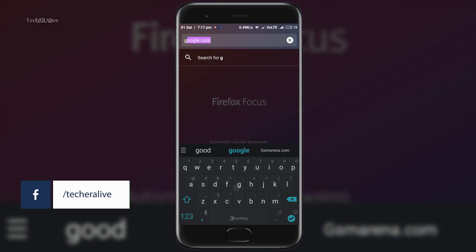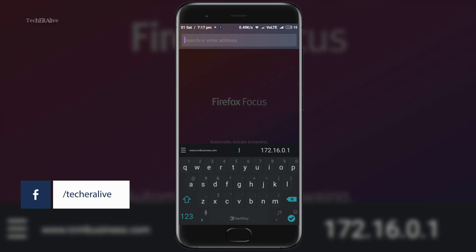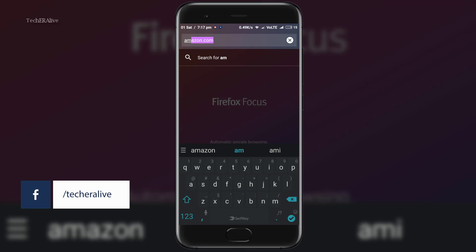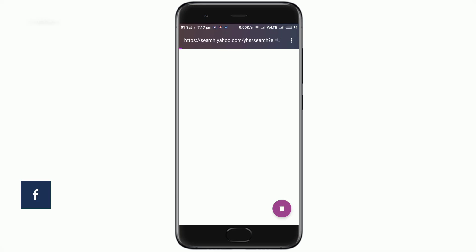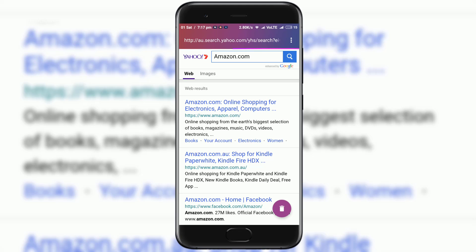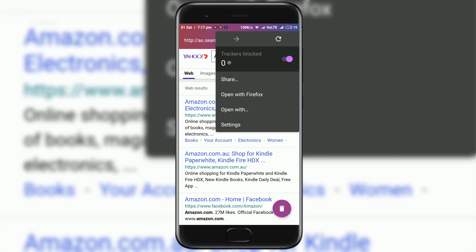When you go into the app you will see no tabs, no bookmarks, nothing but a search bar to associate with either Yahoo or alternative engine like Google.